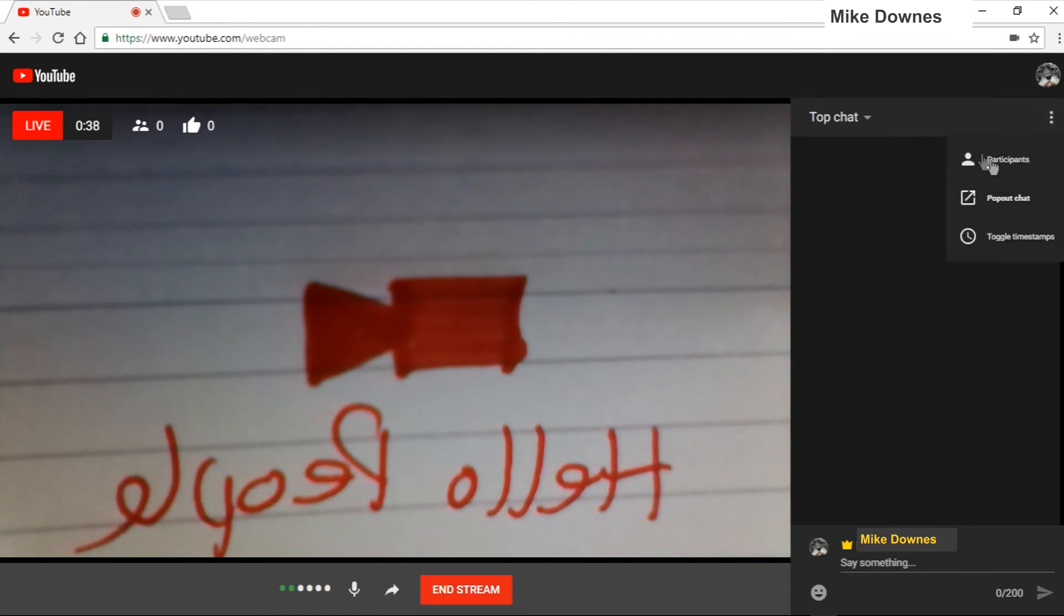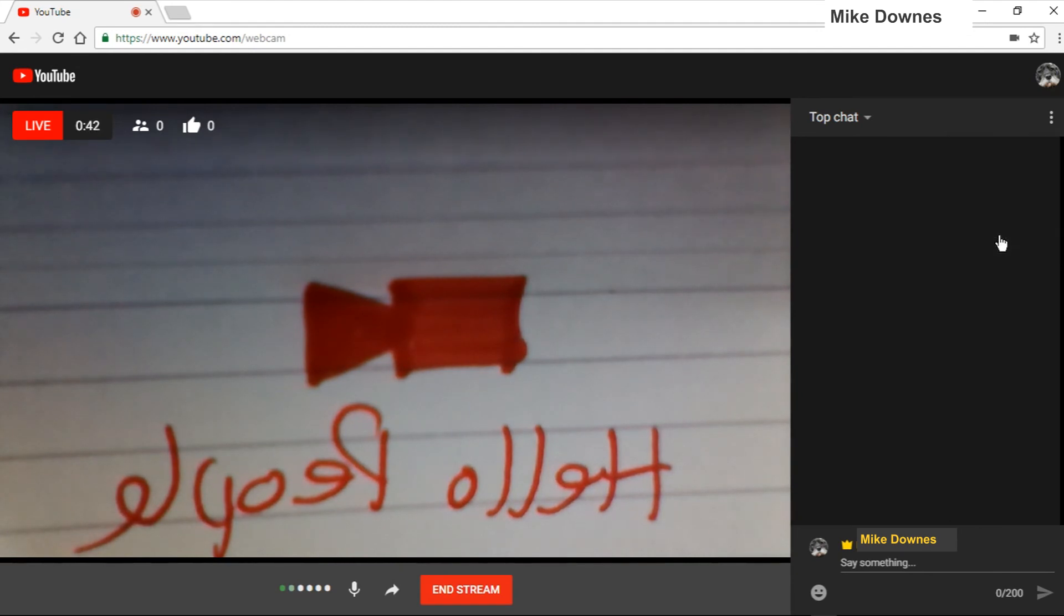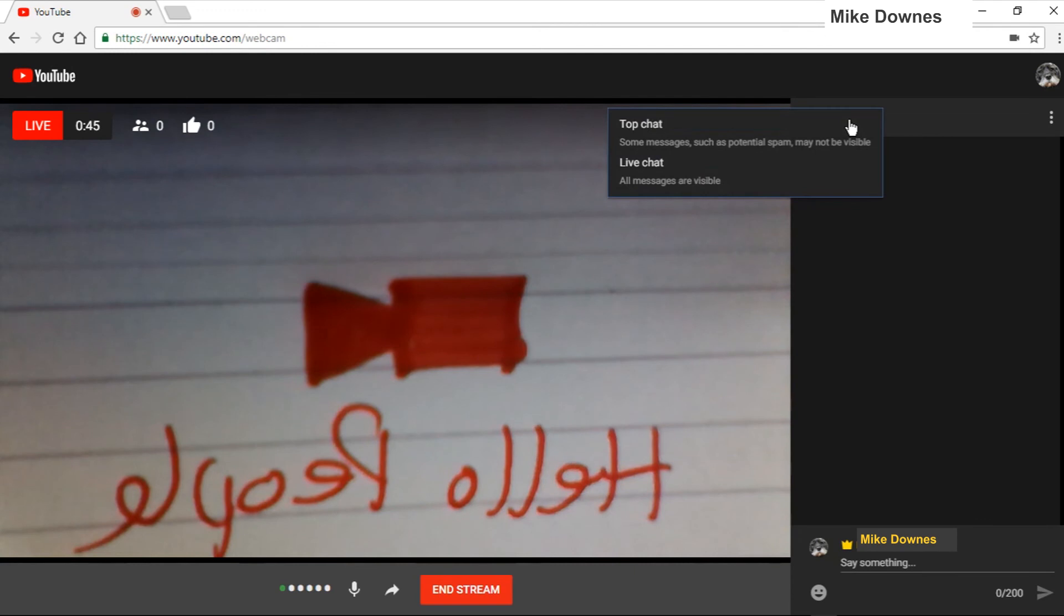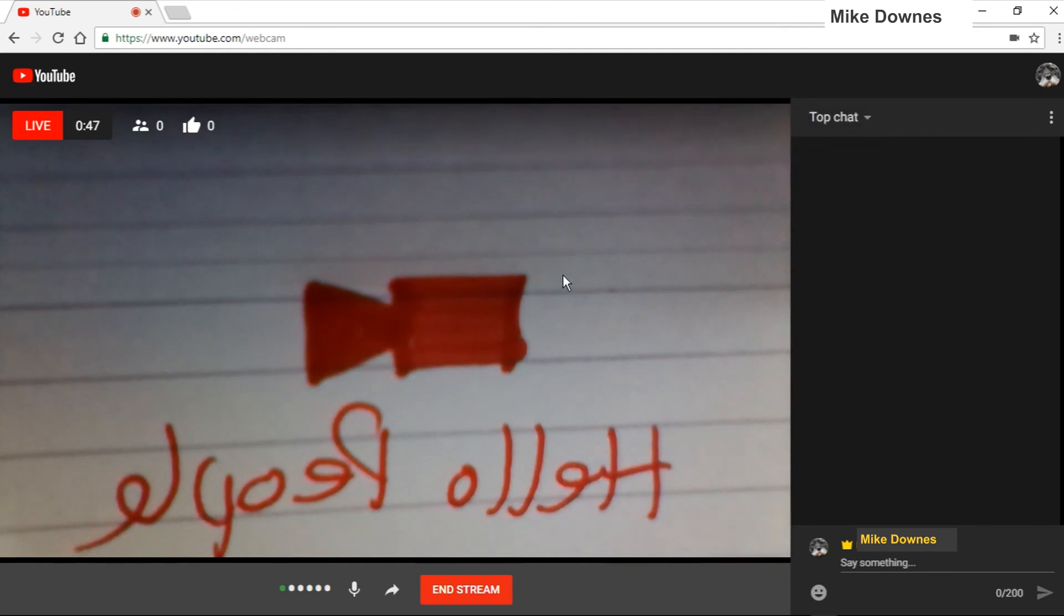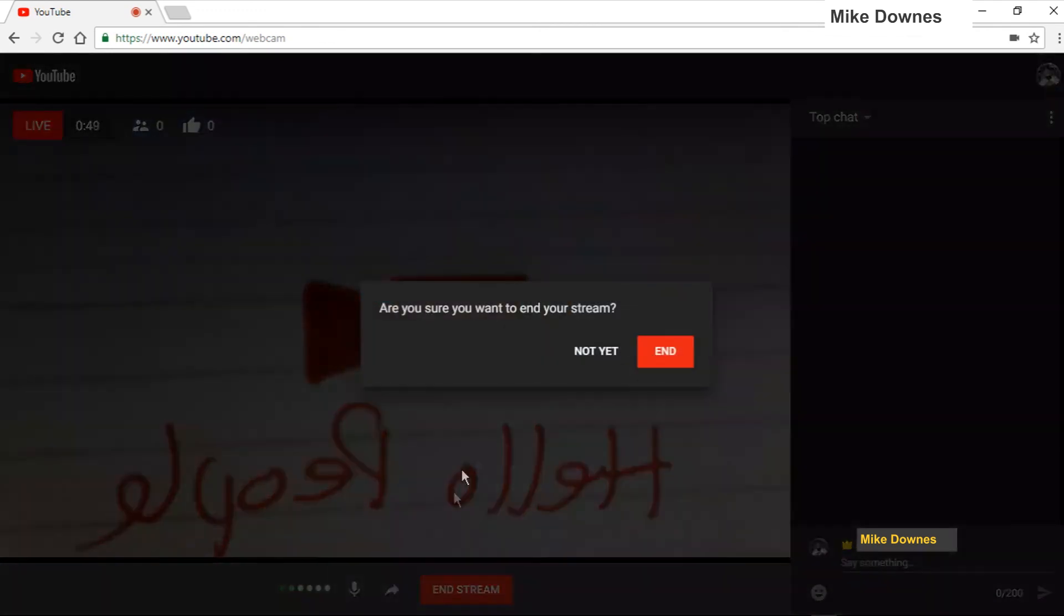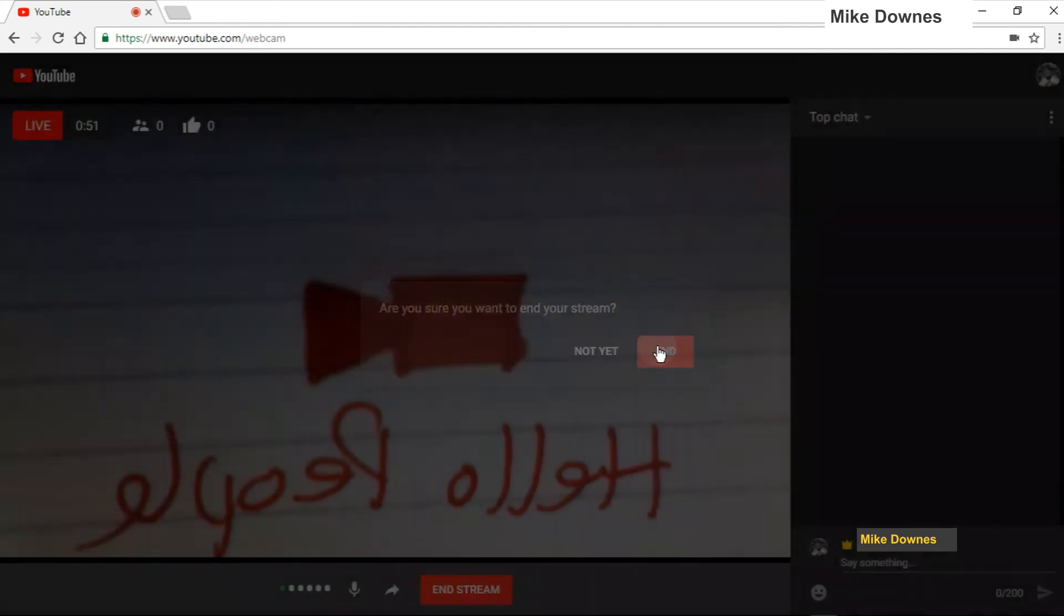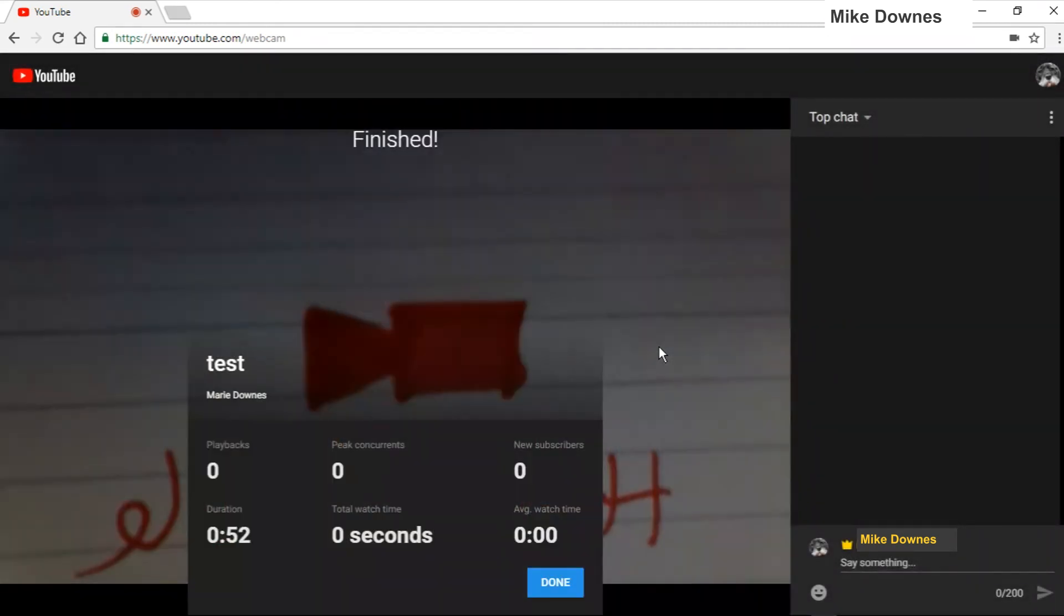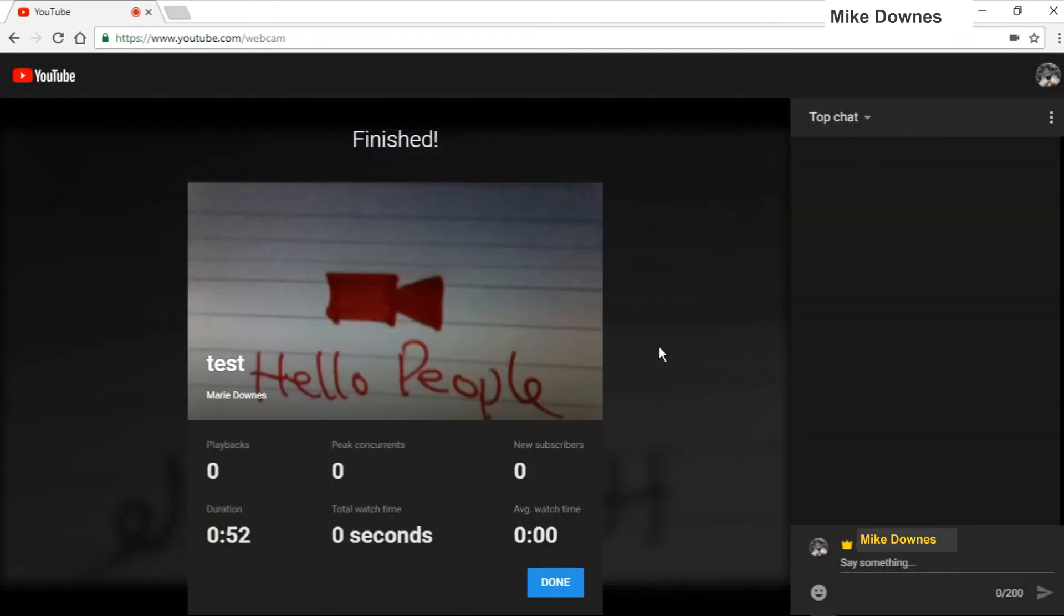There's nothing else I can really say. Participants, toggle timestamps. Obviously nothing's happening at the moment. Top chat, top chat, live chat. Yeah, that's it. And then let's end.